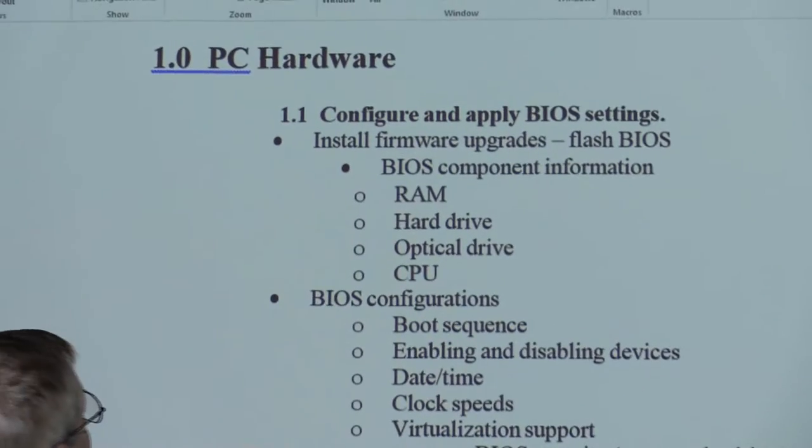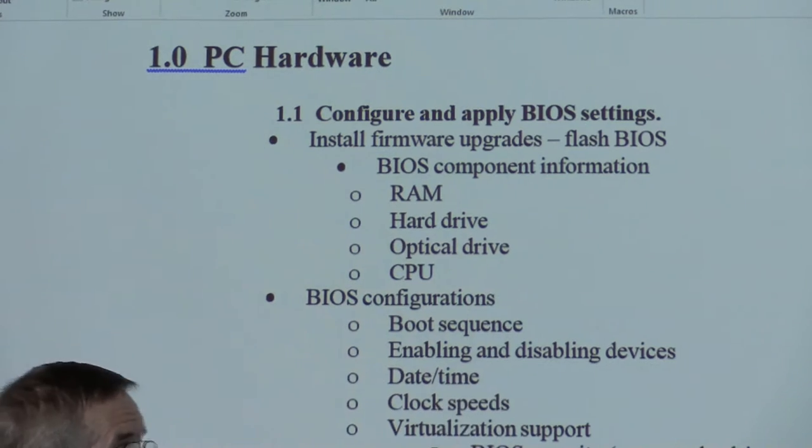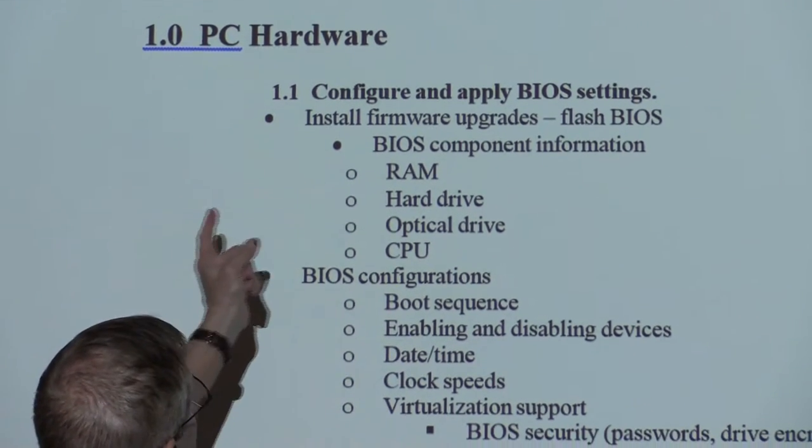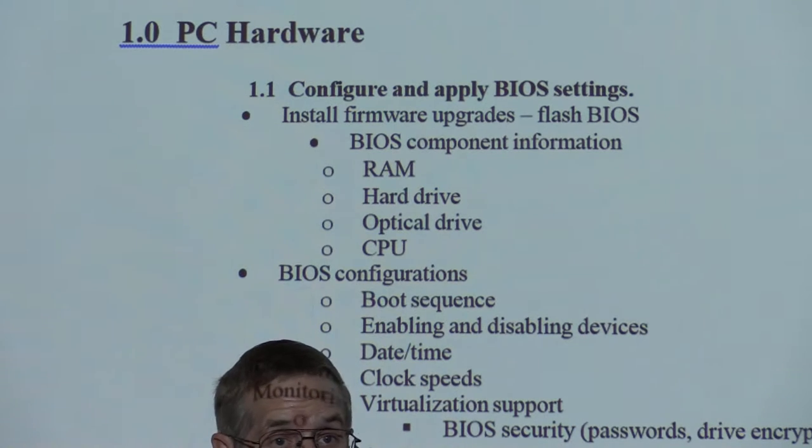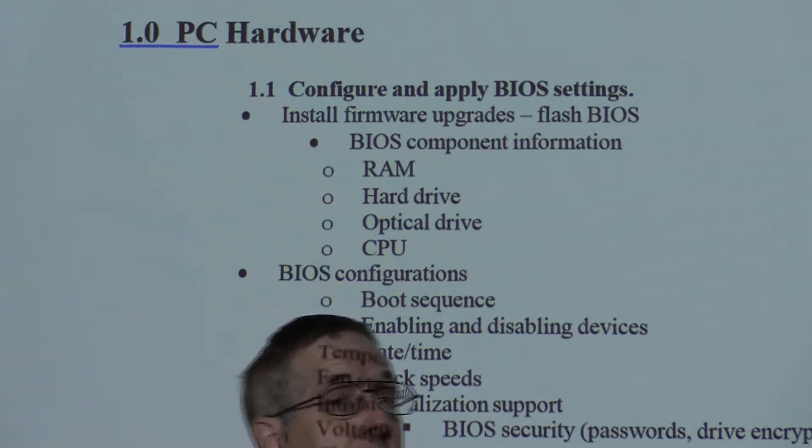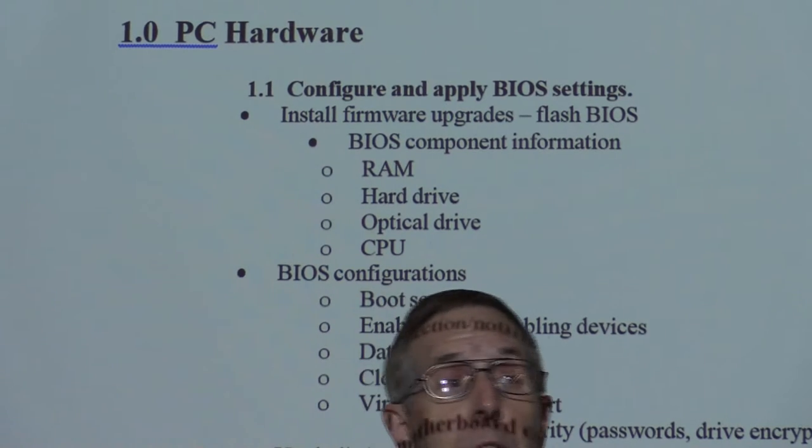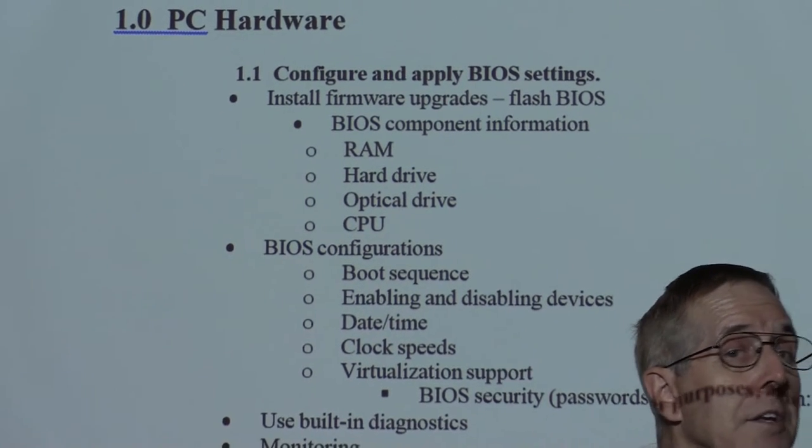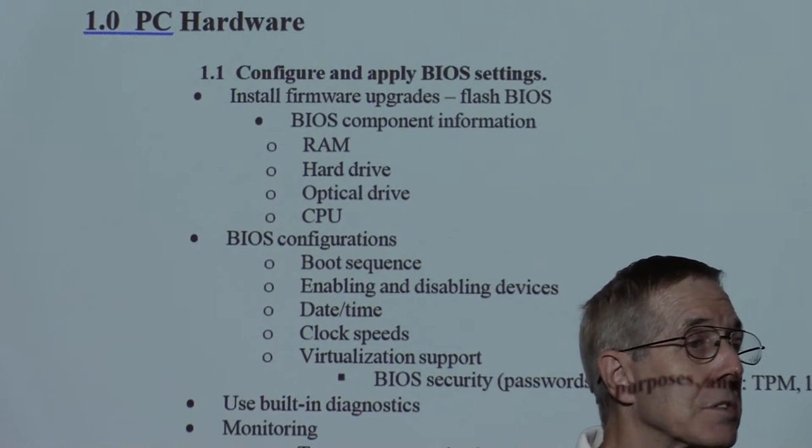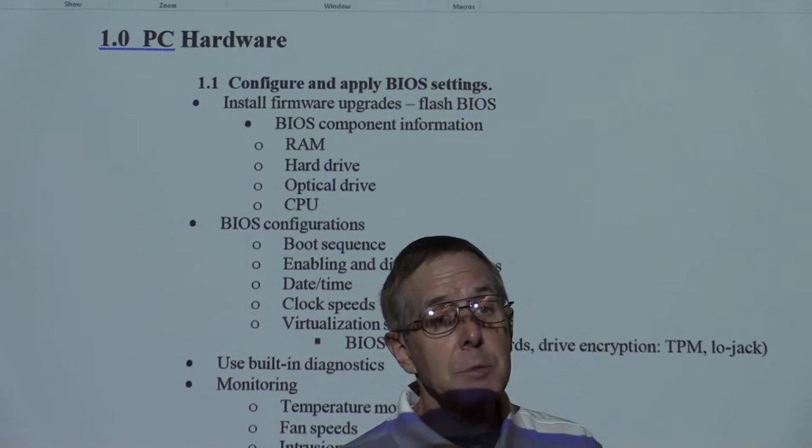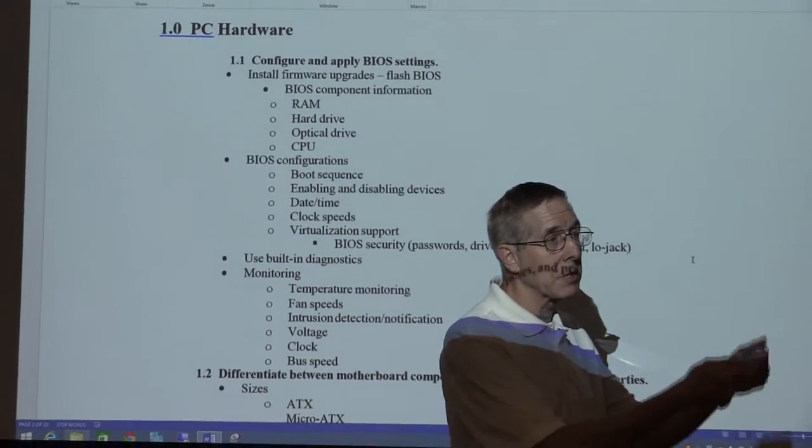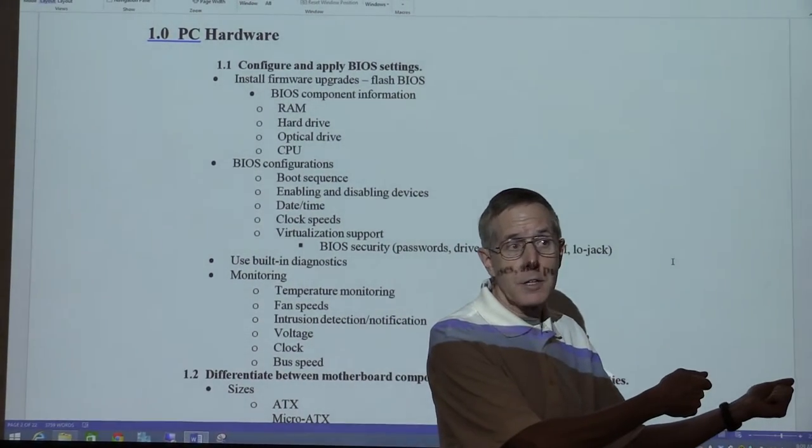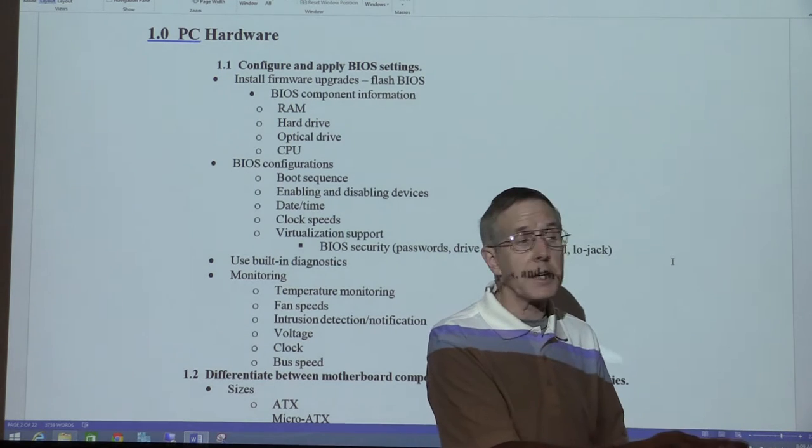We expect you to be able to configure and apply BIOS settings. In other words, you should be able to get into the BIOS, know what that means. You should be able to flash a BIOS, understand the process of flashing. Notice that in the objectives, they expect you to be able to do something. It's not a knowledge-exclusive exam. That's why every time you turn around, there is something in your assignment sheet that says go to the lab station and do something. Learn how to do it.